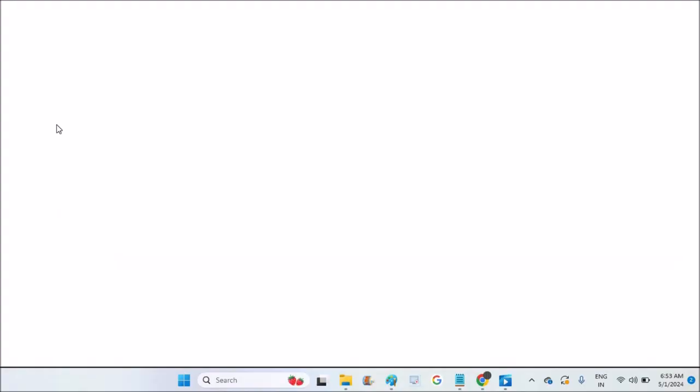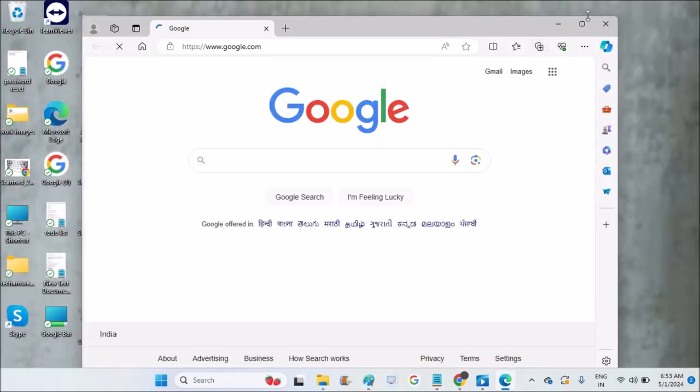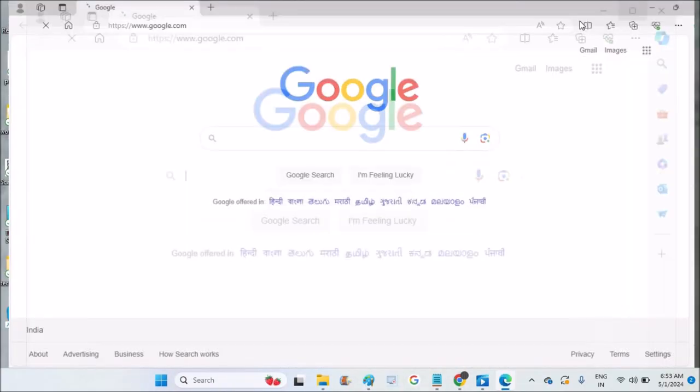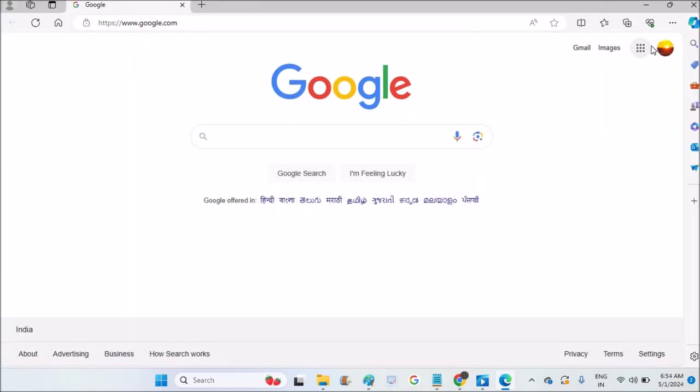Open Edge browser. This is on my laptop. You need to click on the three dots at the right top corner.